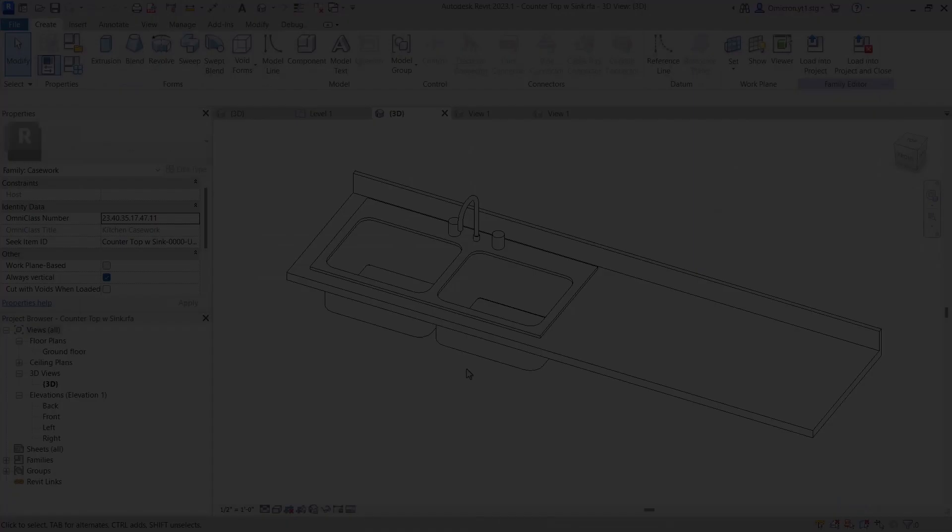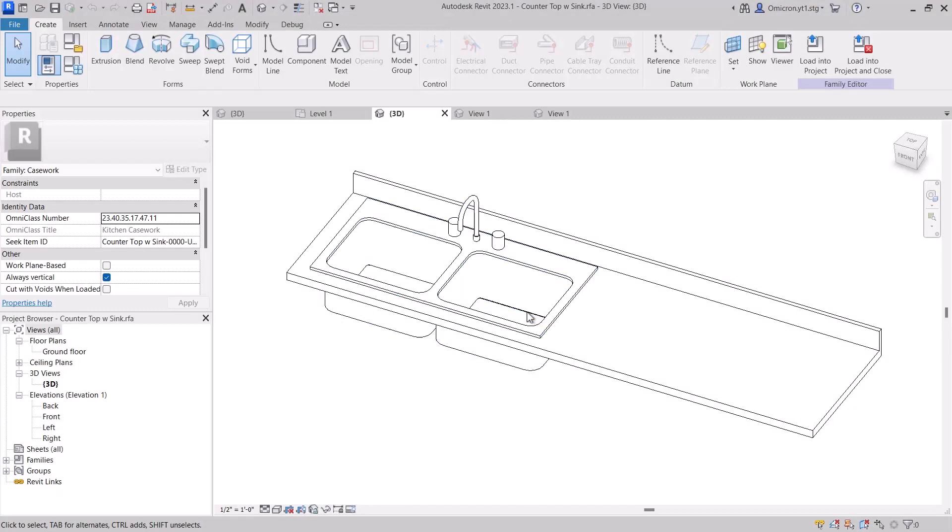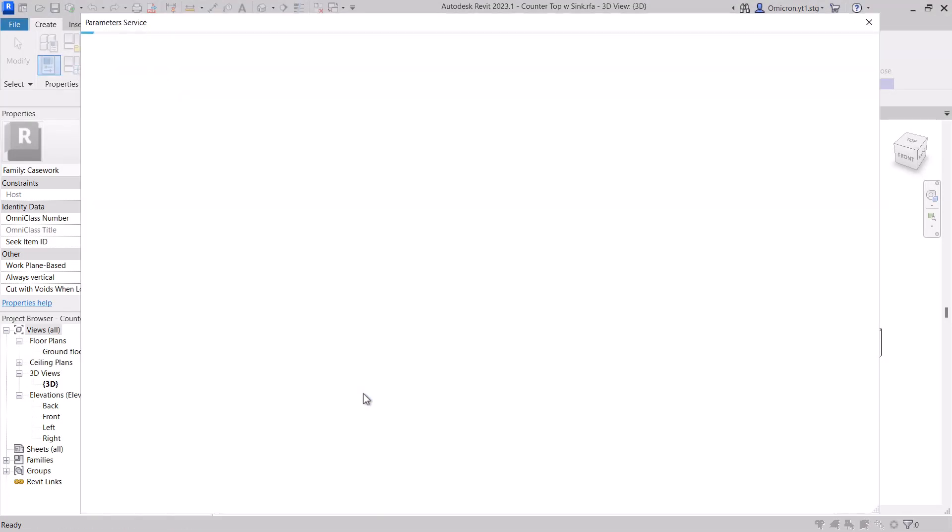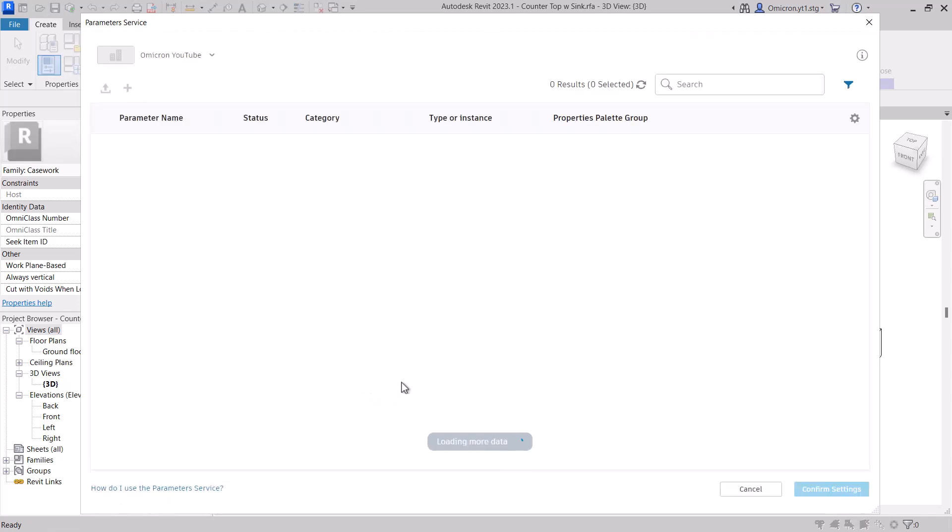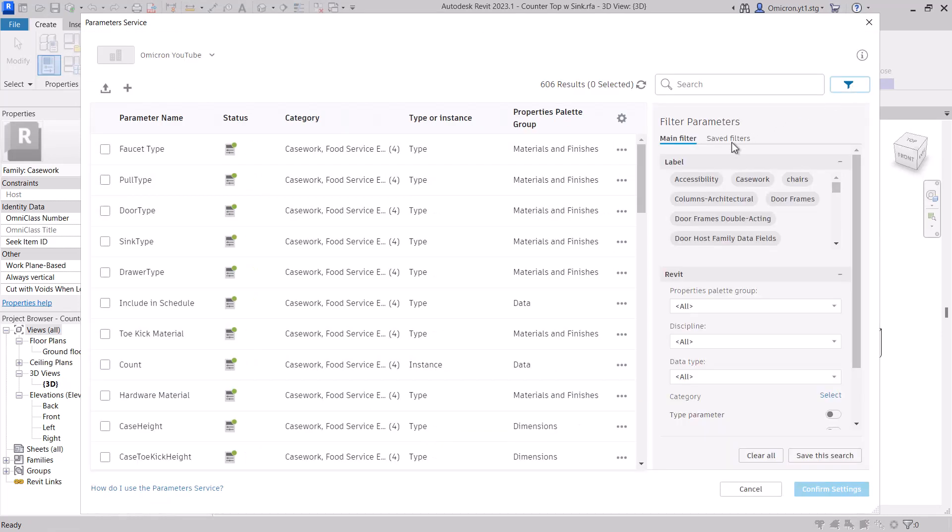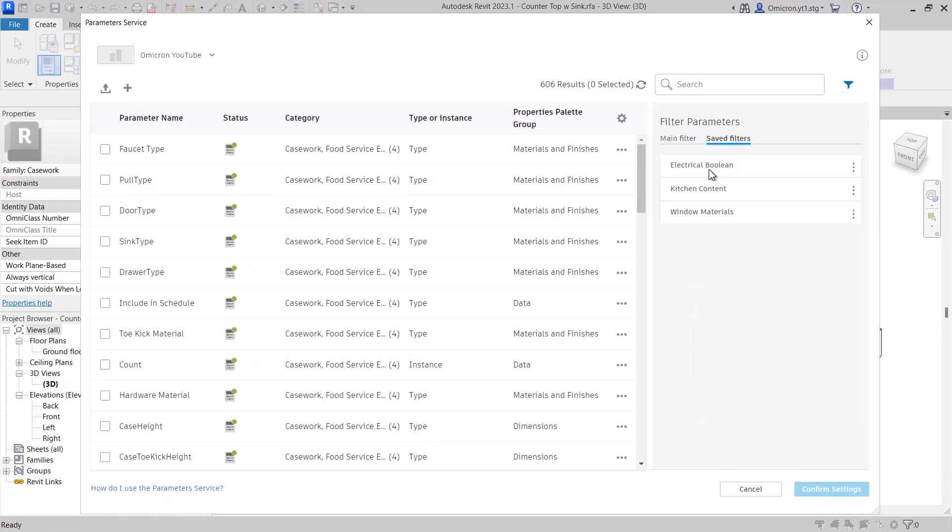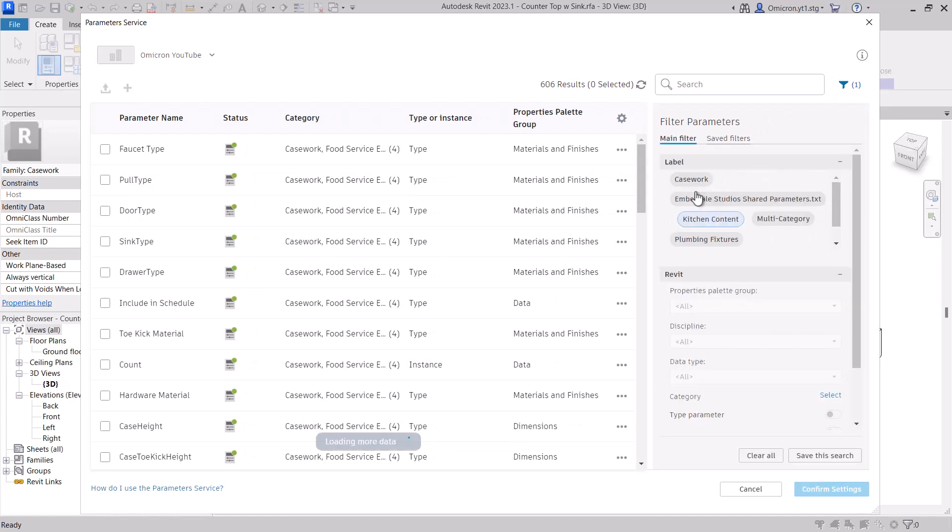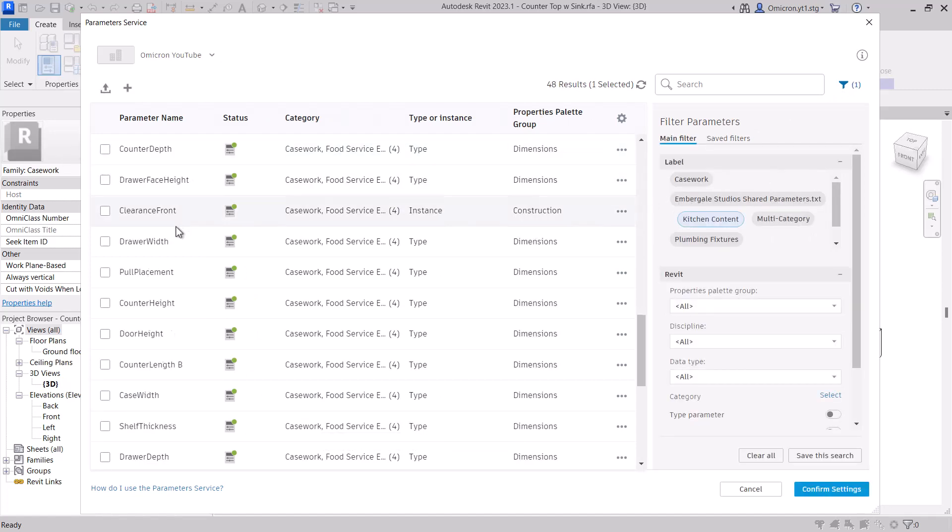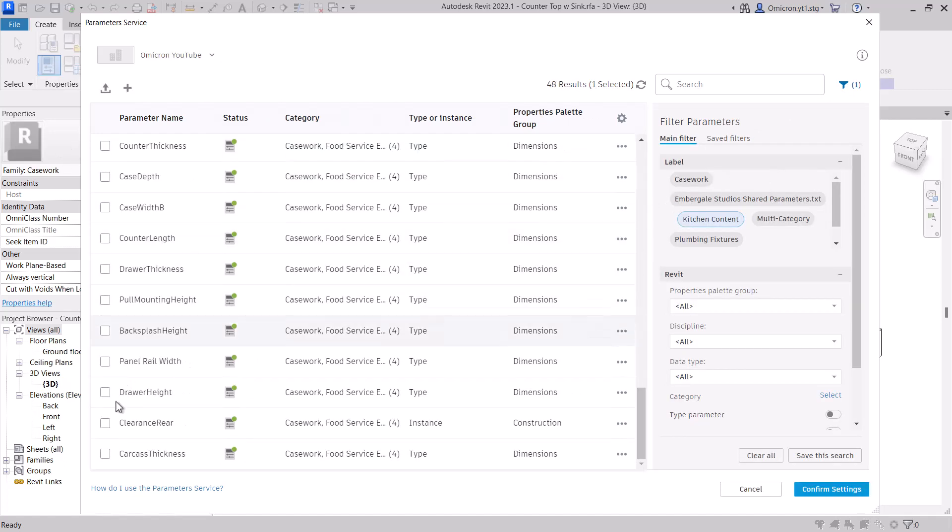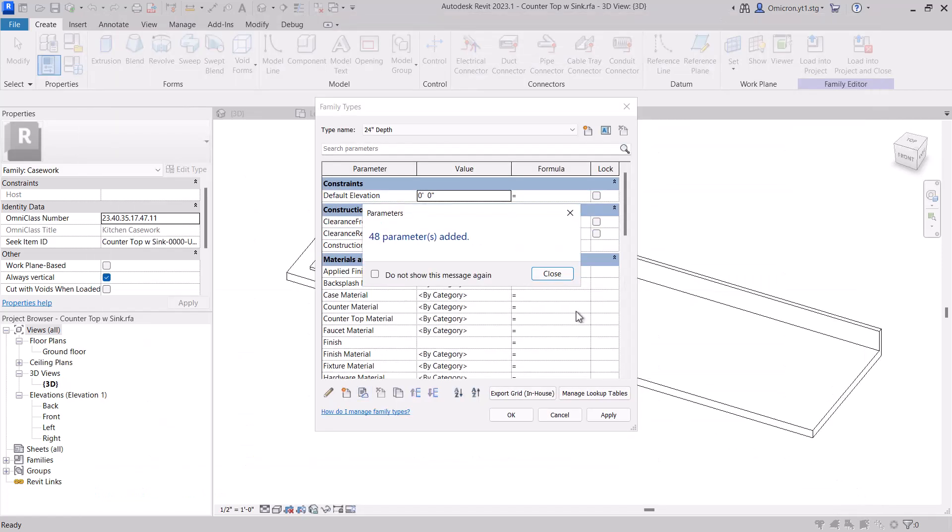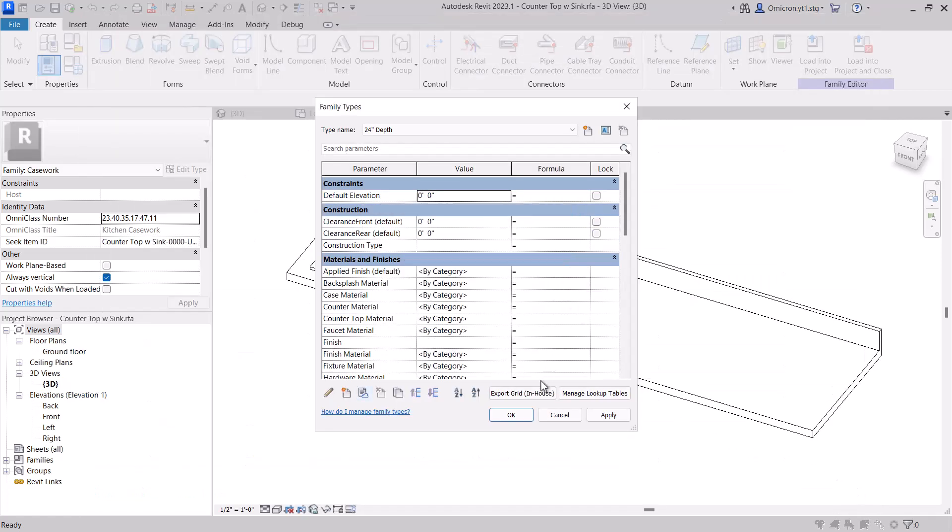Let's walk through a simple example workflow. As a BIM manager, I want my users who are modeling content to always be using a defined set of parameters. I want every kitchen or casework family to require a preset list of parameters to be included.